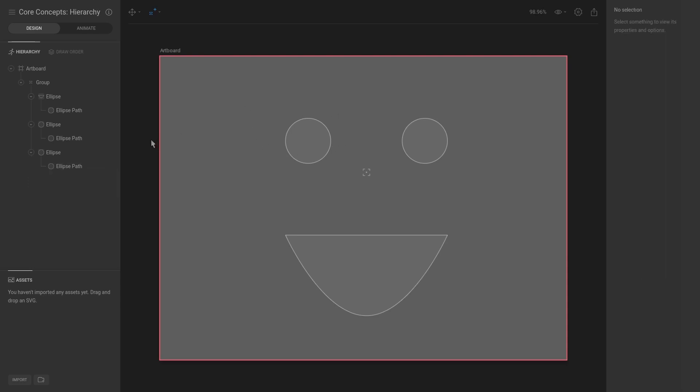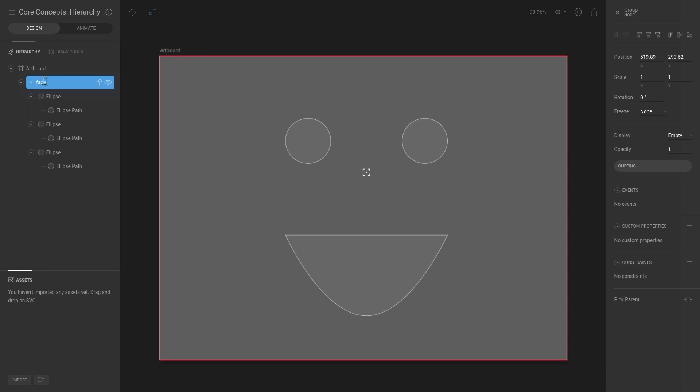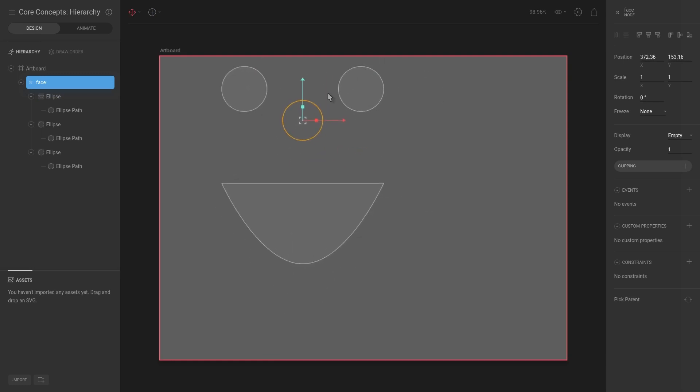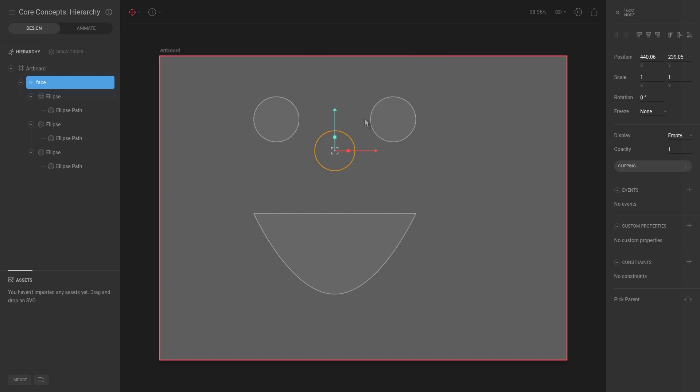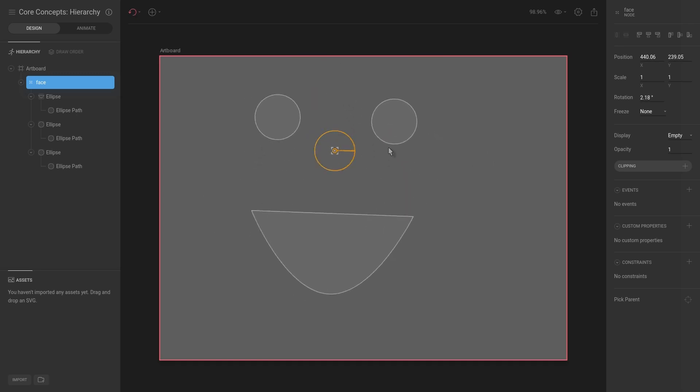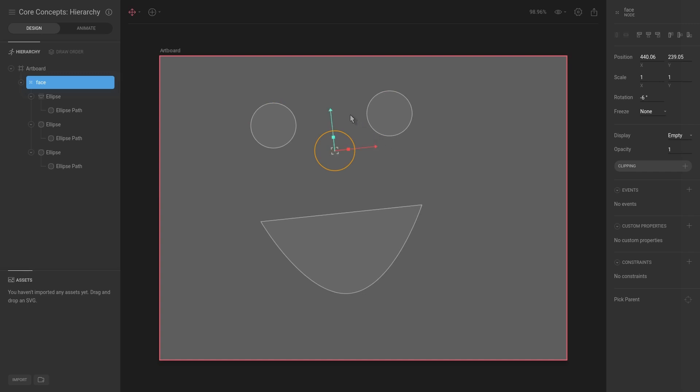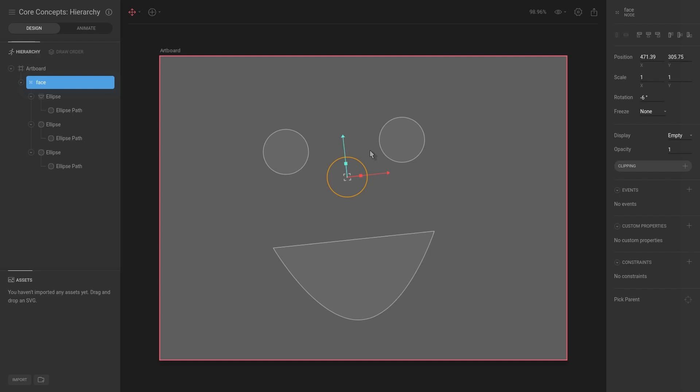As an example, we're going to select this group. I'm going to rename this to be the face, and then select face. If we hit T for translate, now we have the center node in the middle and we can translate the entire thing. We can hit rotate and rotate the entire object. As I said, this is an important concept in Flare as it allows us to more easily create layered and structured animations.